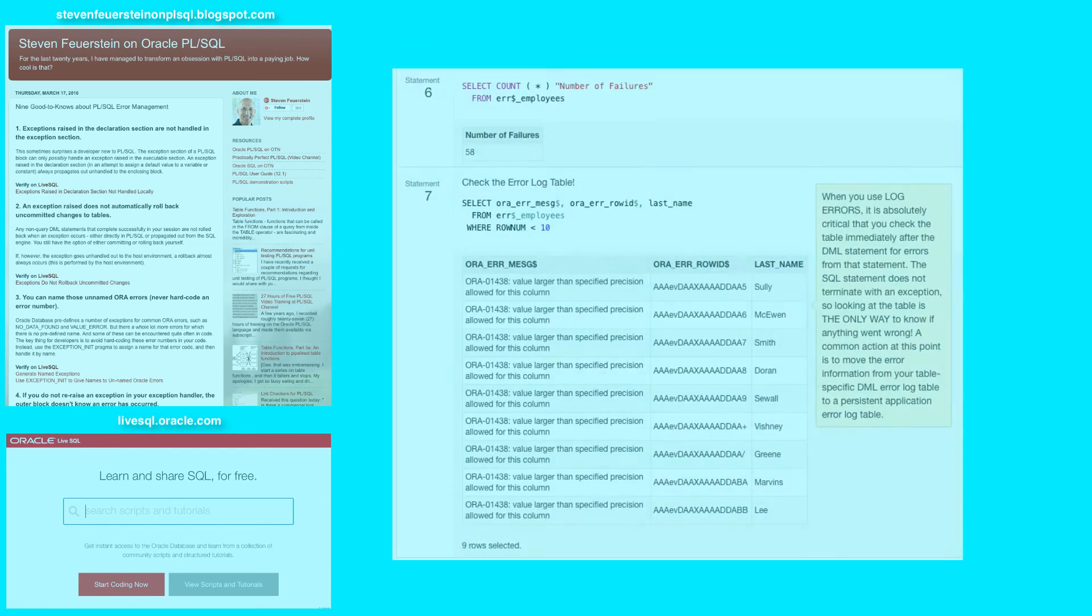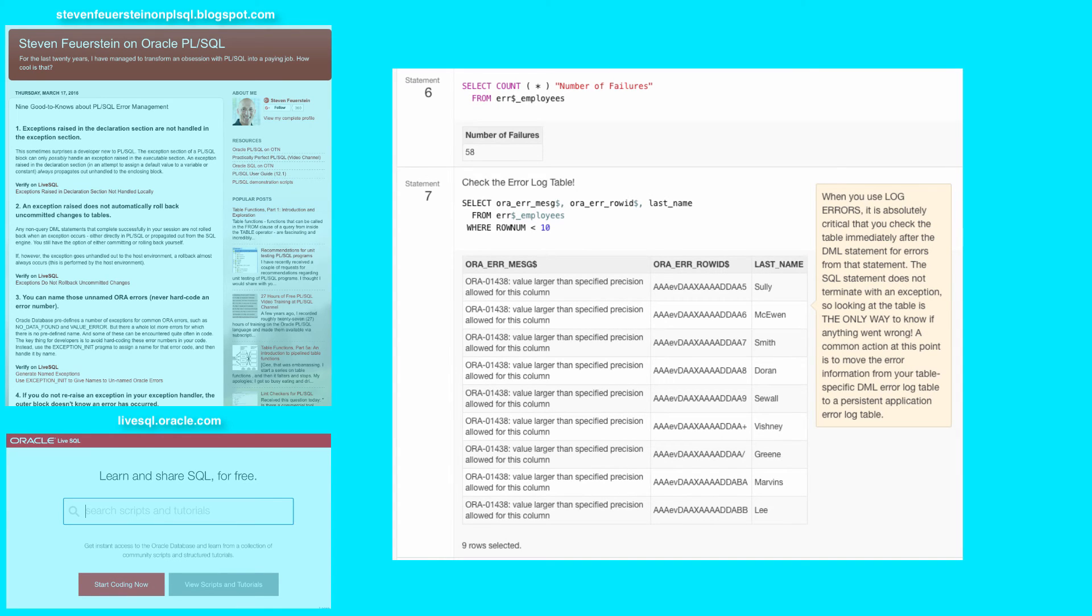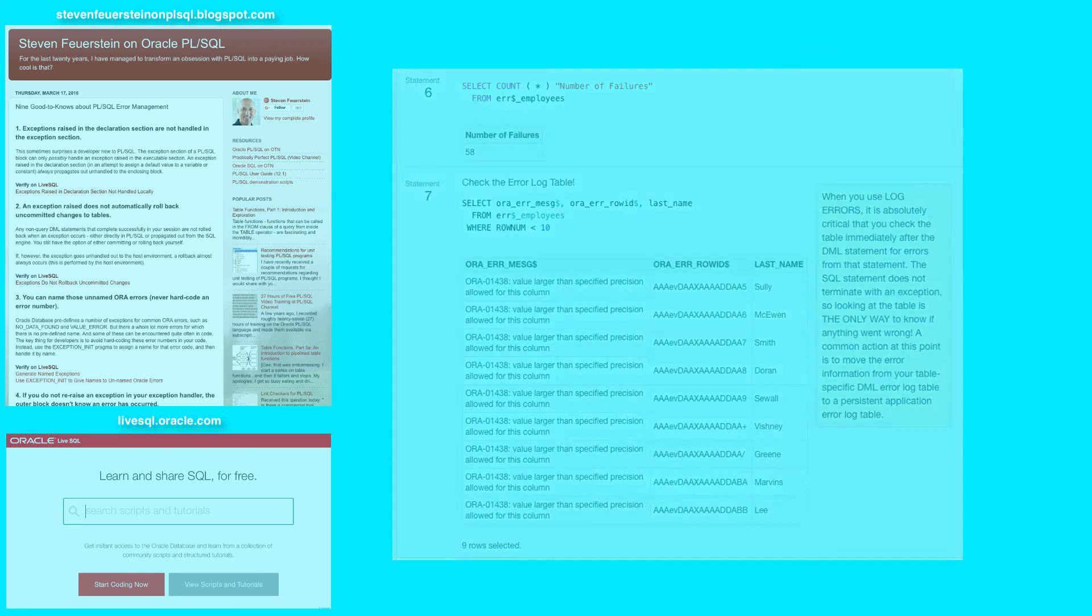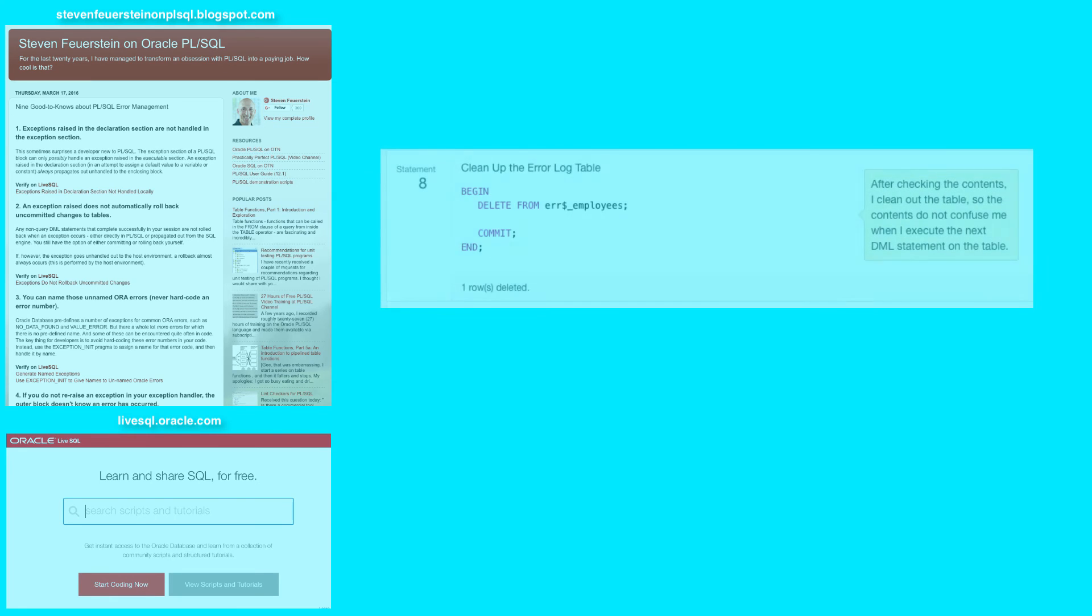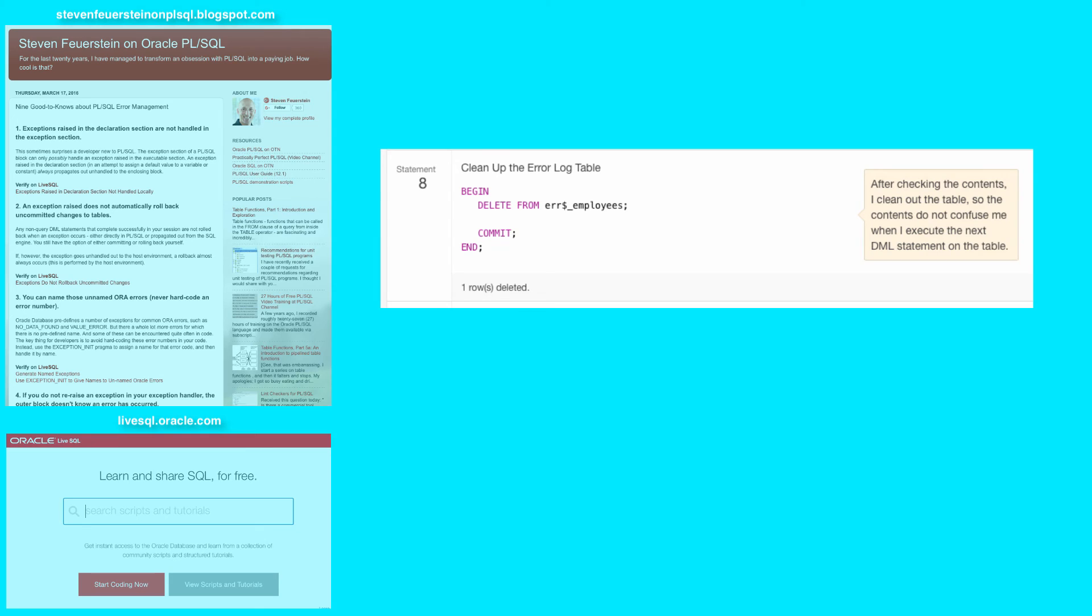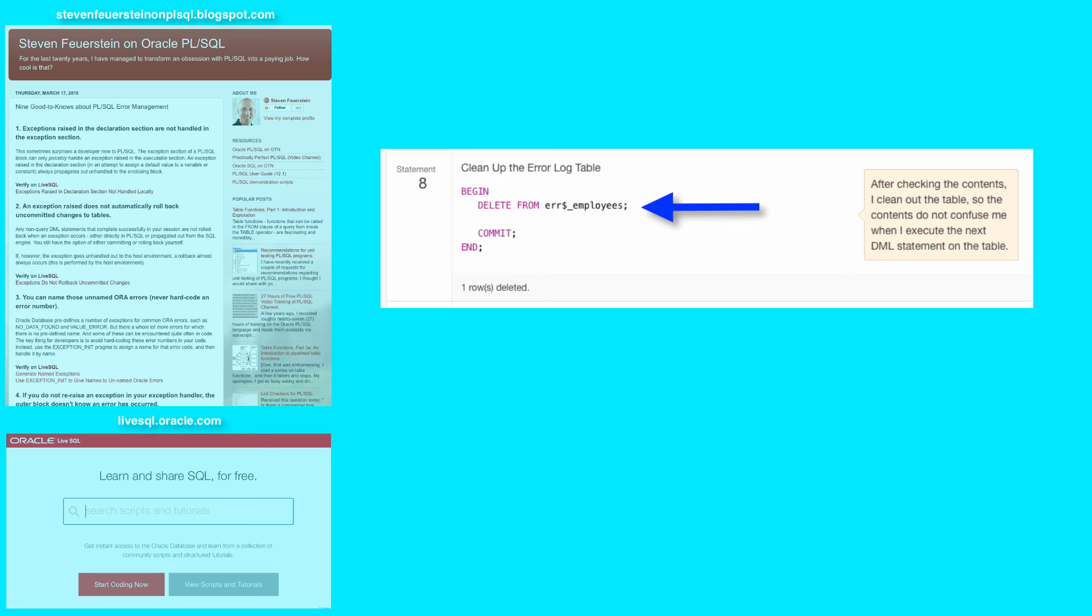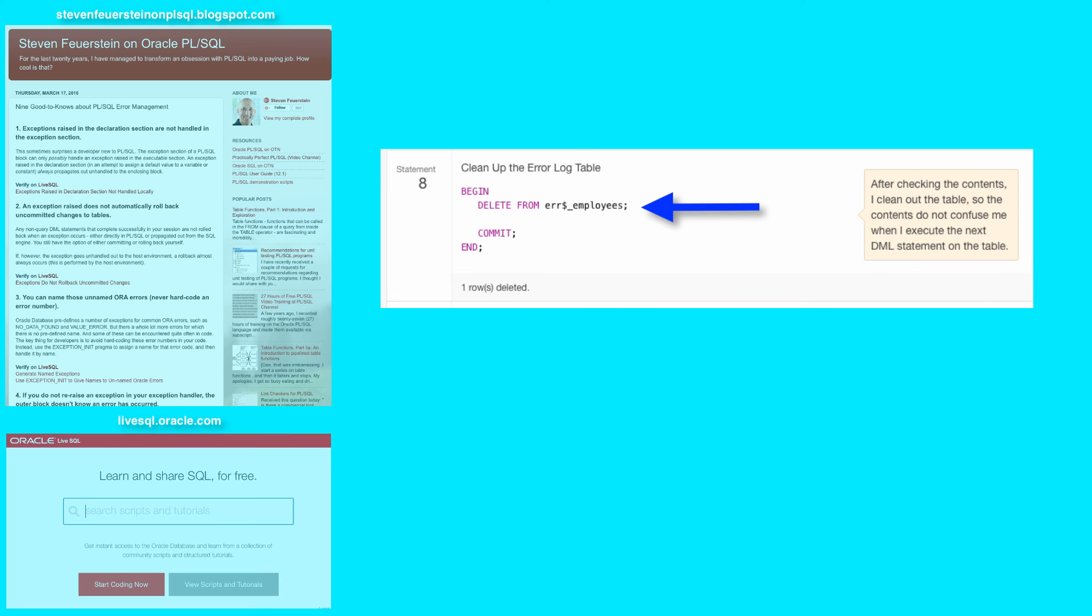So I was able to update a selective number of rows in my table without the whole thing failing. Now what do I do? Well, looking at statement eight, the most important thing to do is look at the error log table after your code is run and probably move anything in the error log table to your real error logging table for the application so you don't lose it. And then clear out that error log table because when the next DML statement runs against the employee's table, this error log table could be updated with more rows and you want to be able to distinguish between the rows from the previous statement and the rows from the current statement.